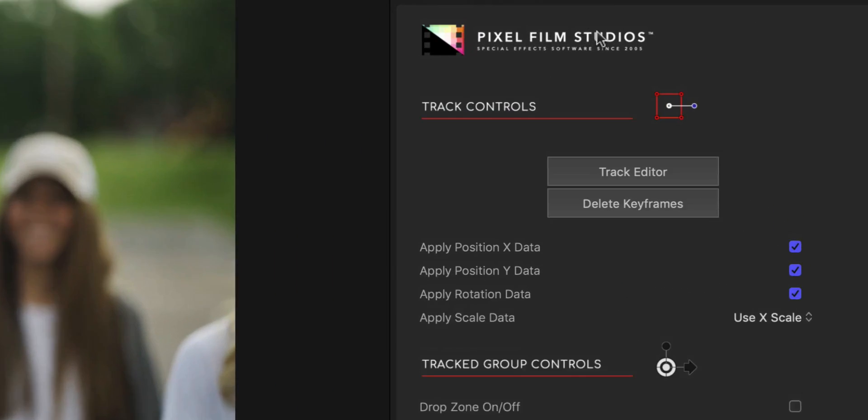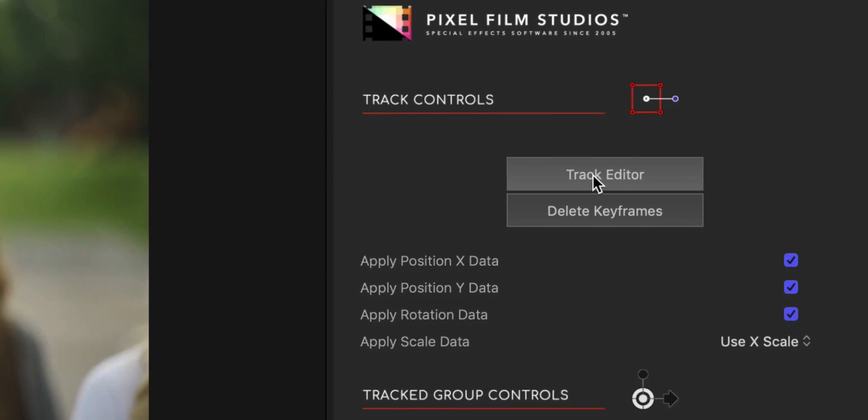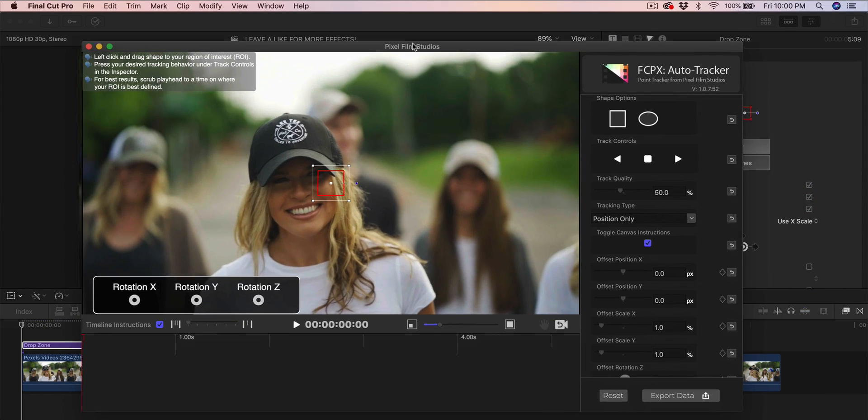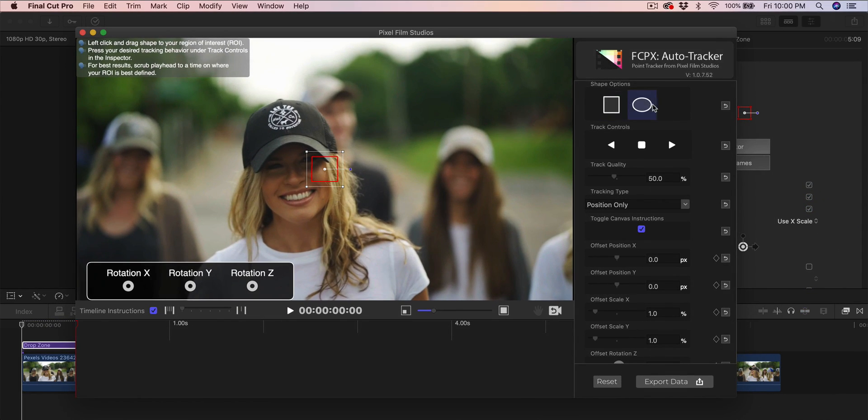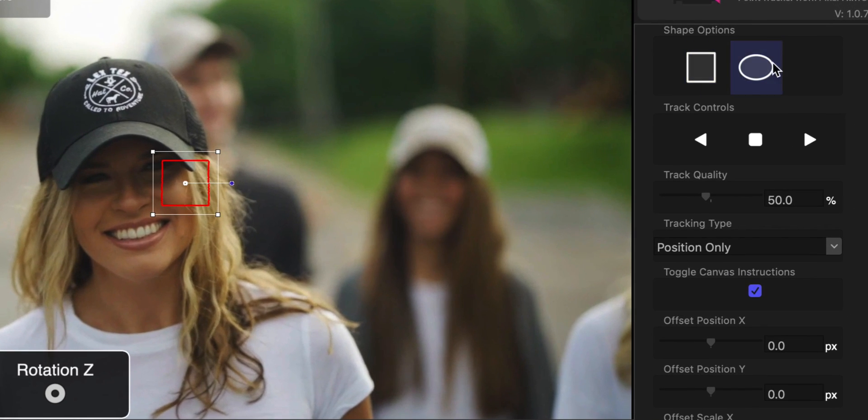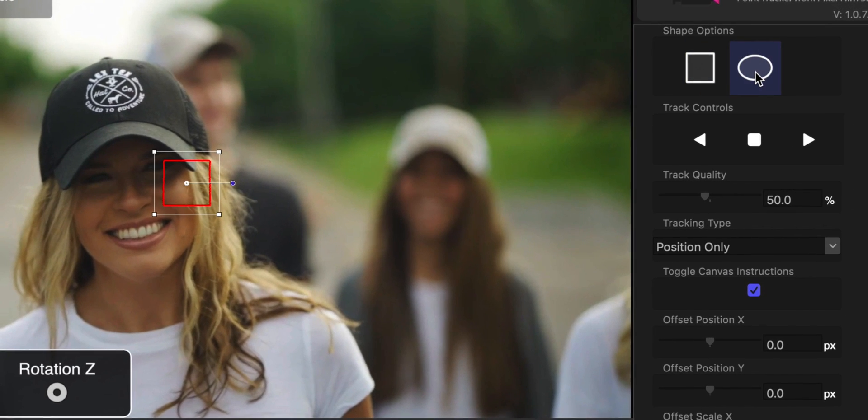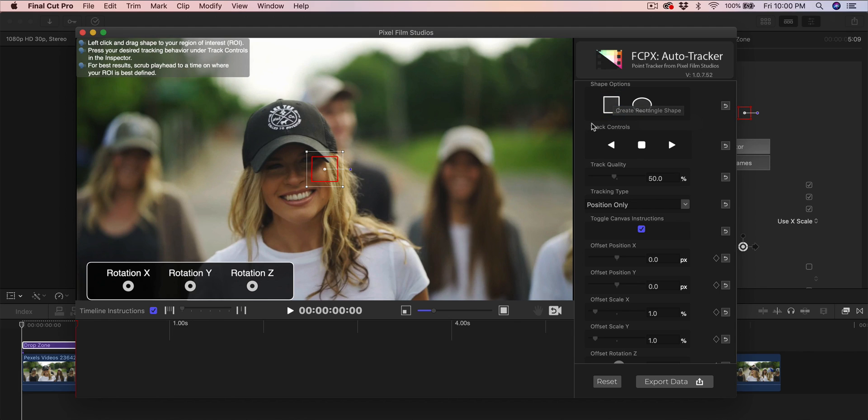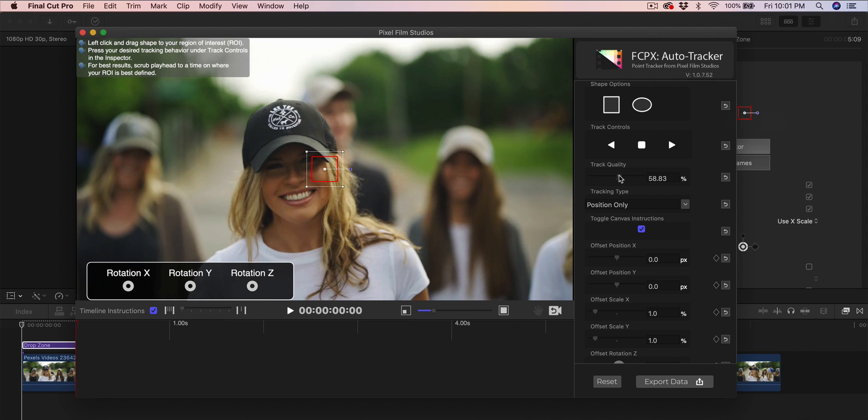I'm going to click on the track editor button and a new window will show up. You want to go into the shape options—you're going to have either a square or a circle oval shape. This depends on your subject. If you're doing eyes, I would probably use the circular shape tool, or you can use the rectangle. You're going to have the track controls: this one tracks backwards, this one stops the tracking, and this is to track forward. You can reset by clicking on these buttons. You have the track quality—you can increase this to 100%. The more you increase it, the longer it's going to take to track, but that's okay. I'm going to do around 80.